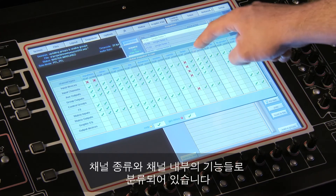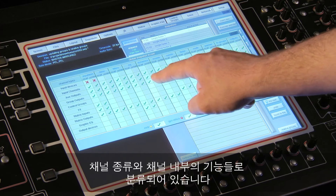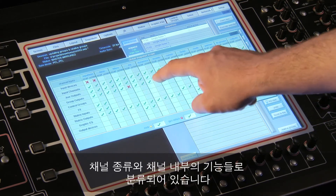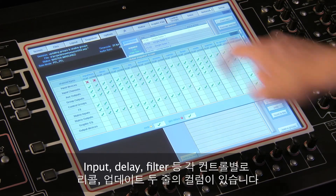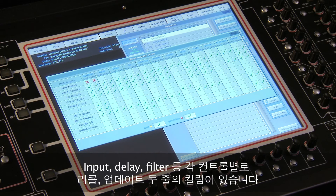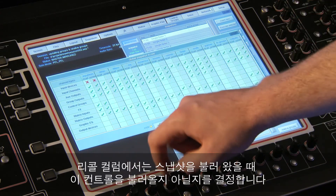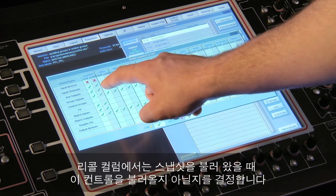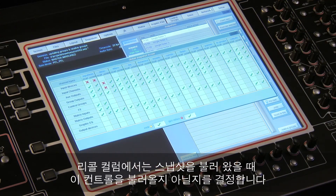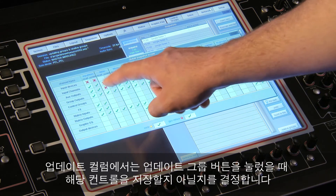It's divided up into categories: channel type and functions within the channel. You'll notice that for each module — input, delay, filters, EQ, etc. — there are two columns: recall and update.